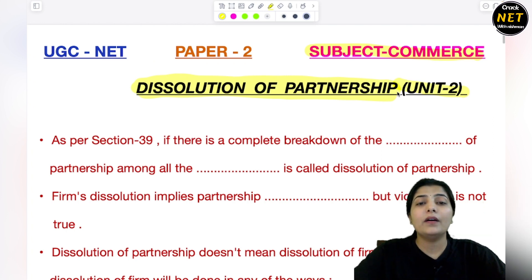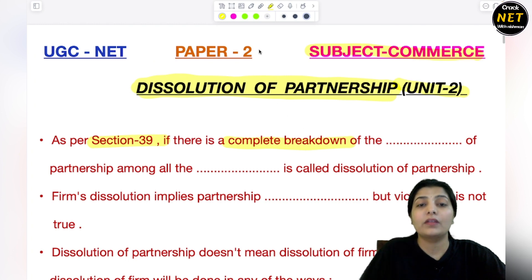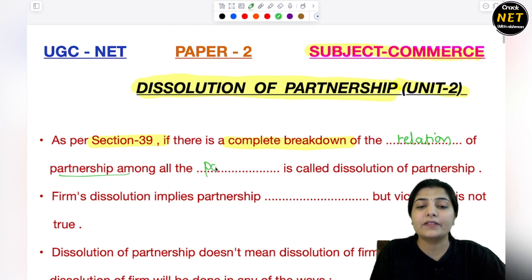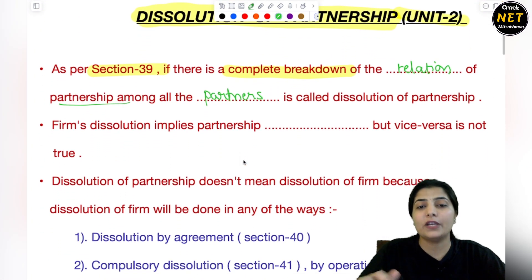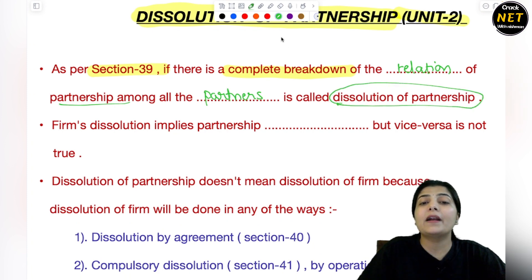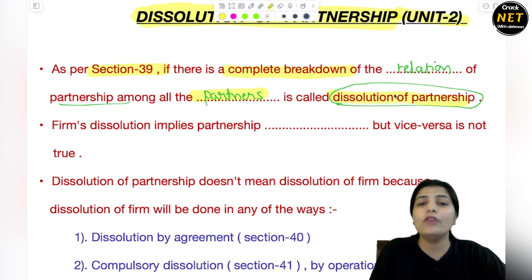So let's start. Section 39 — if there is a complete breakdown of the relation. Dissolution का मतलब? It says that there is a complete breakdown of the relation of partnership among all the partners. जब सारे partners के बीच में जो partnership का relation है वही end हो जाए, तो हम कहते हैं कि इस partnership का dissolution हो चुका है. सारे partners का relation as a partner नहीं रहा, वो relation अब end हो चुका है — and that is the dissolution of partnership.